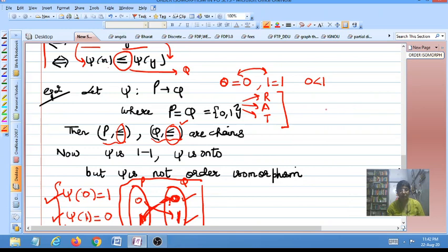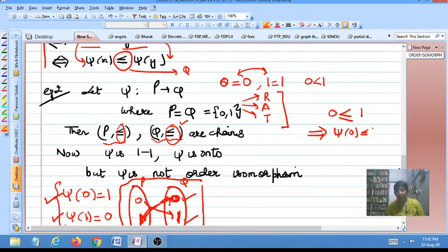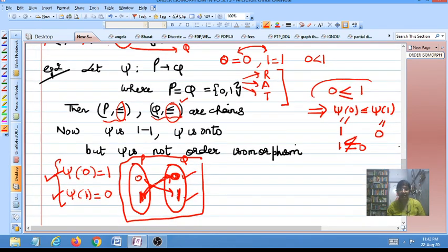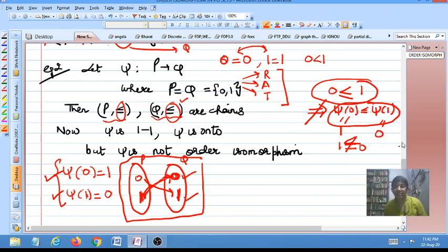However, this map is not an order isomorphism. We have 0 ≤ 1 in P, but does this imply psi(0) ≤ psi(1)? No — psi(0) = 1 and psi(1) = 0, and 1 is not less than or equal to 0 under the usual ordering. So elements being related in P does not imply their images are related in Q. This means psi is a one-to-one onto map but fails to be an order isomorphism.